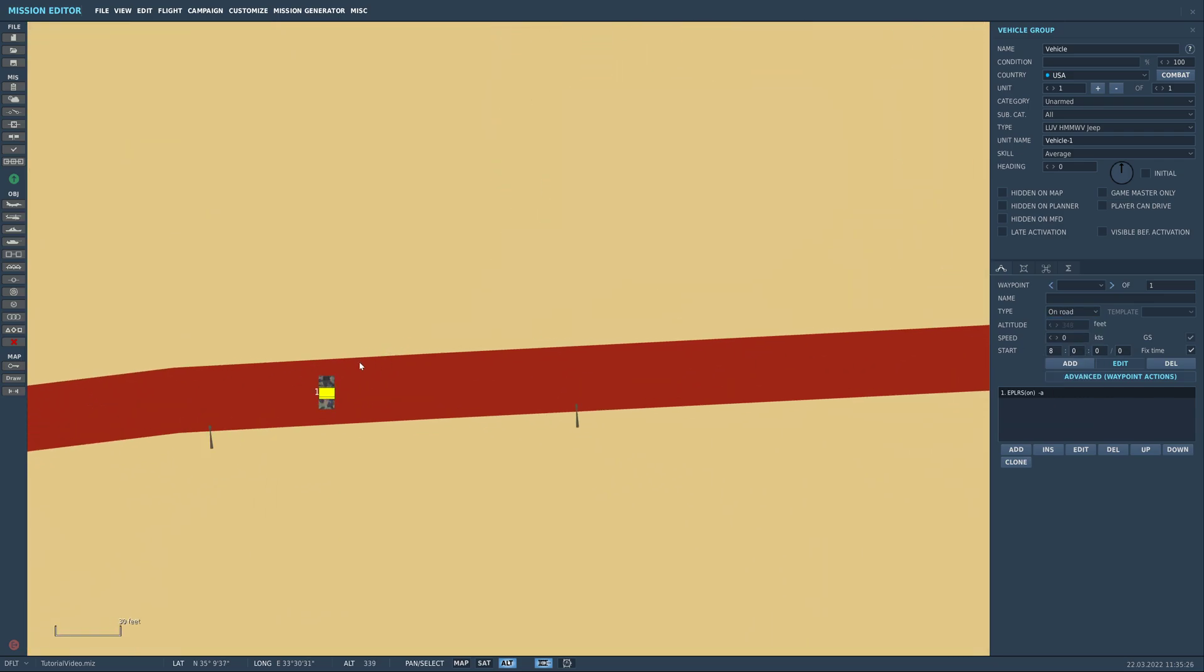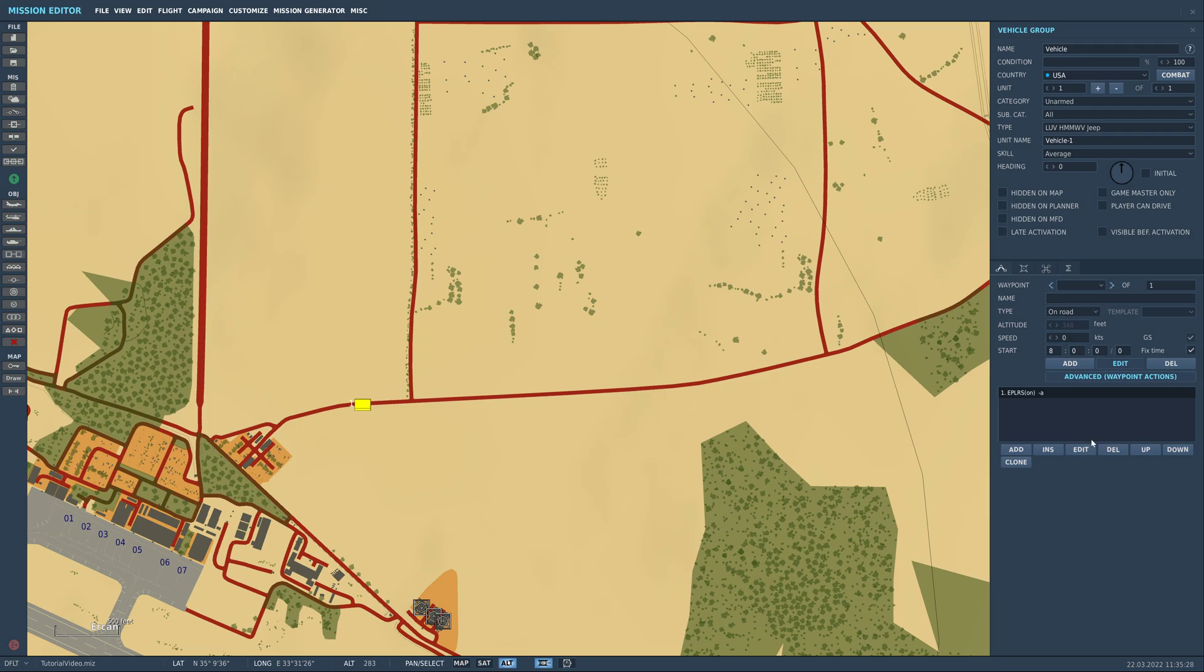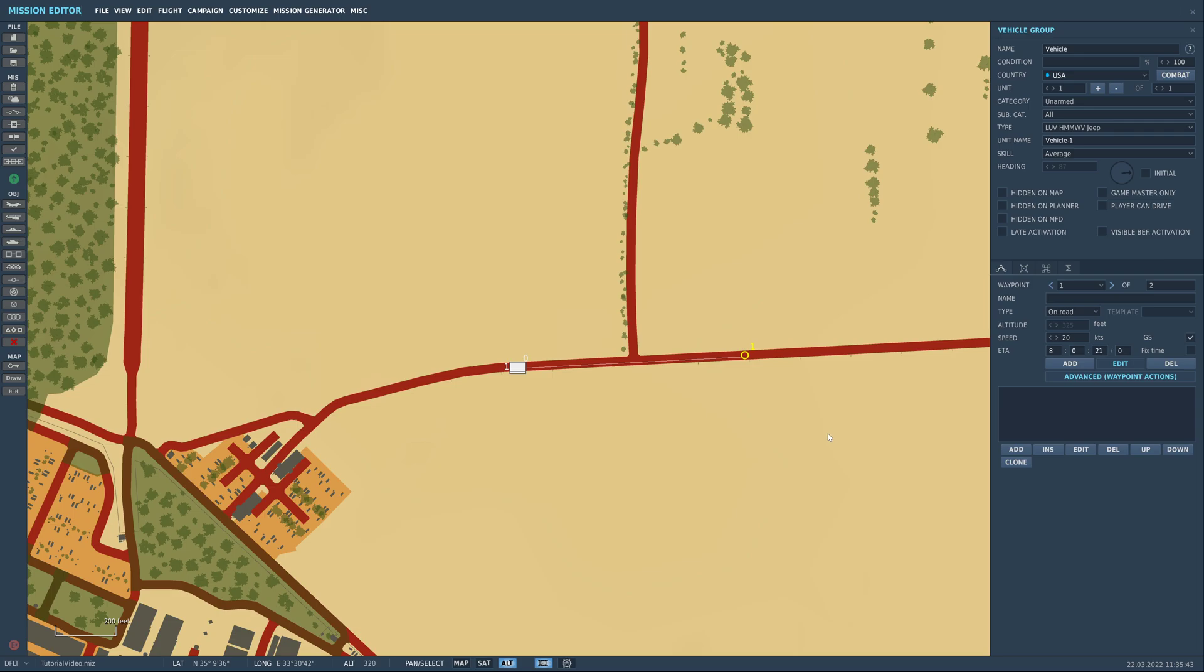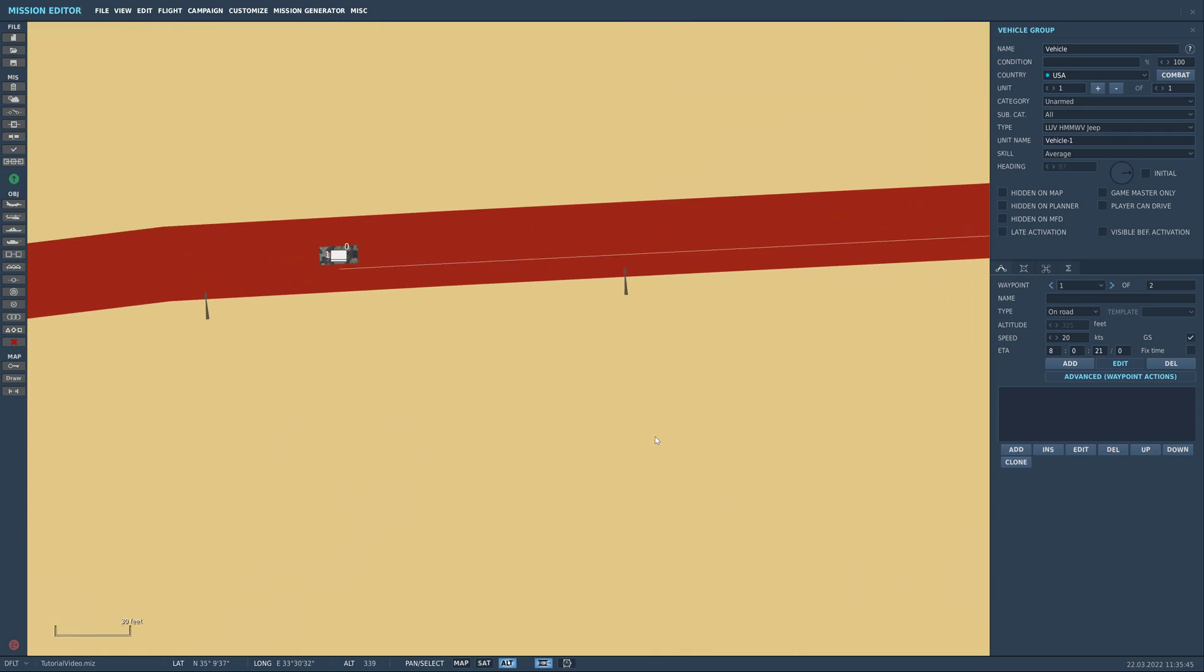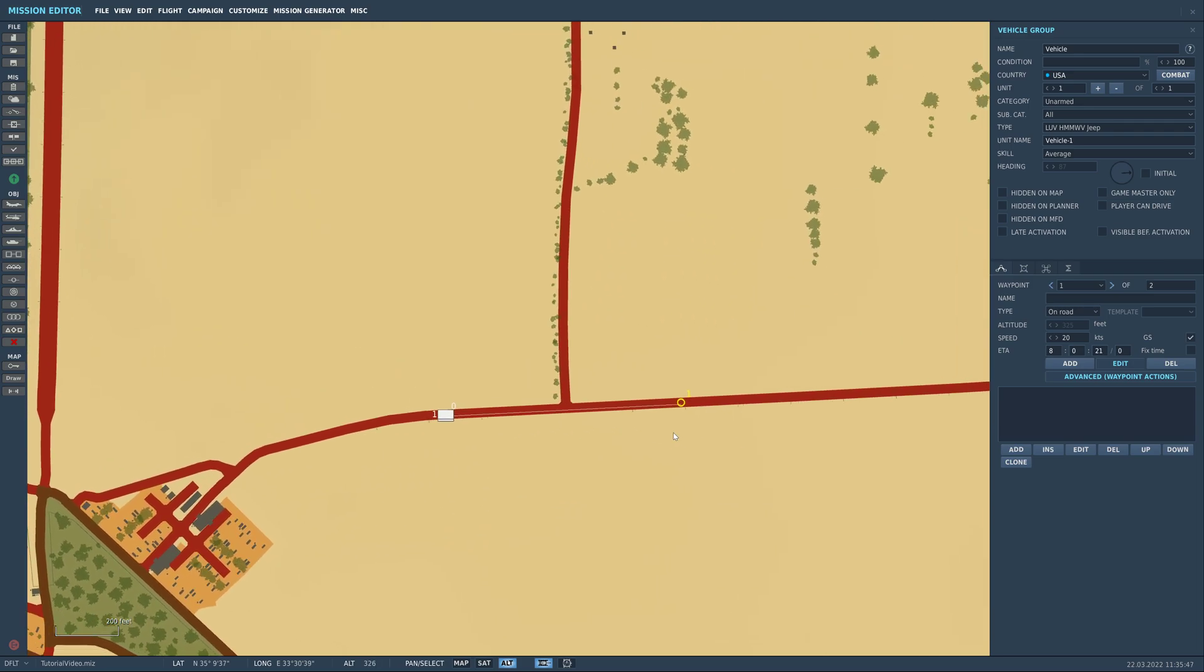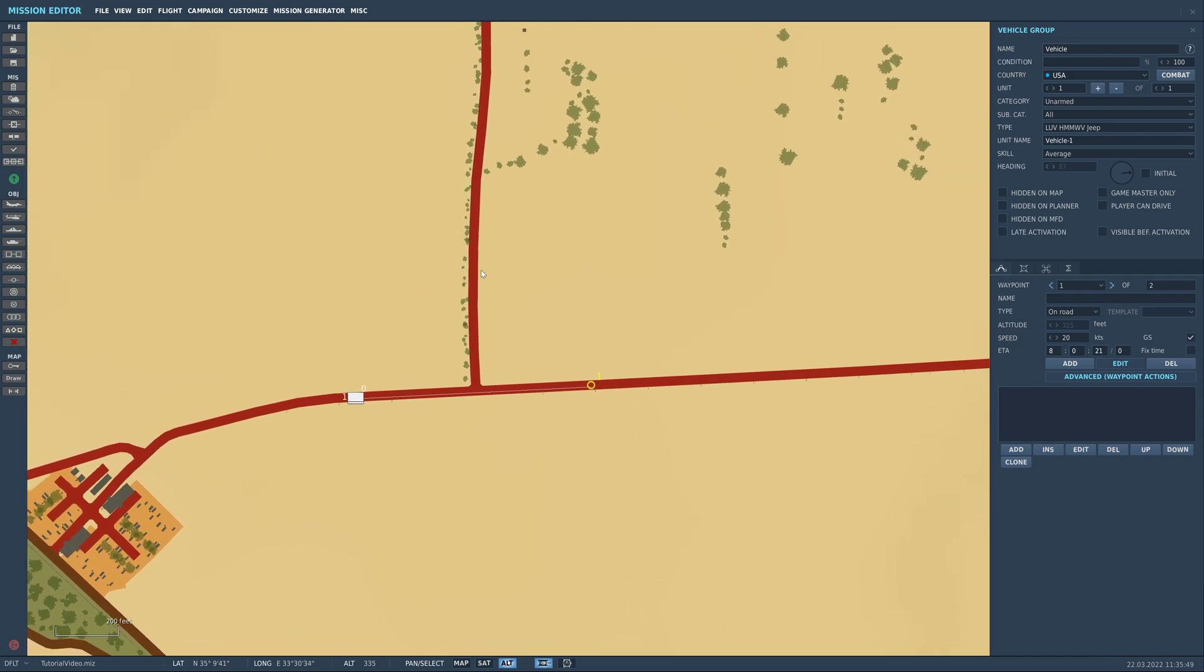And so now we've got this Humvee, he's sat on the road here, and we're just going to hit add and put a waypoint on the other side of this T-junction, and this is also on road. We're just going to switch this up to 20 knots. So it should take him about 20 seconds to cross that gap. So now we're going to look at different ways to get him to stop and start moving. Obviously part of the thing involving this is that you might want to have a convoy, or you might want to have an ambush scenario.